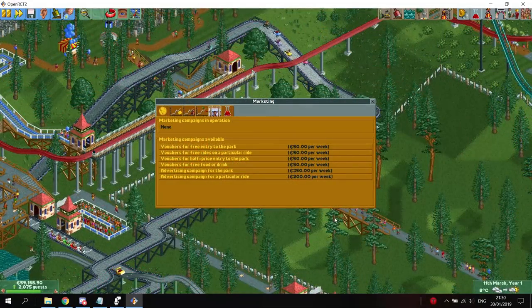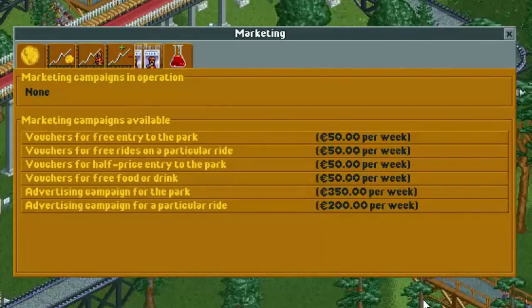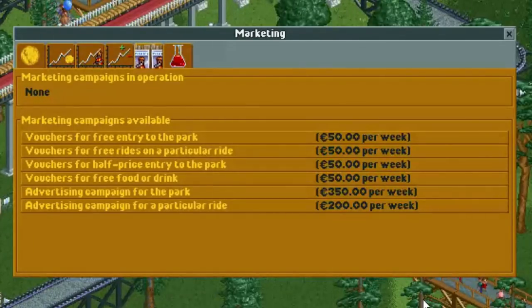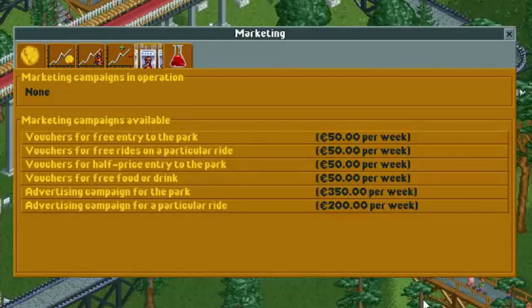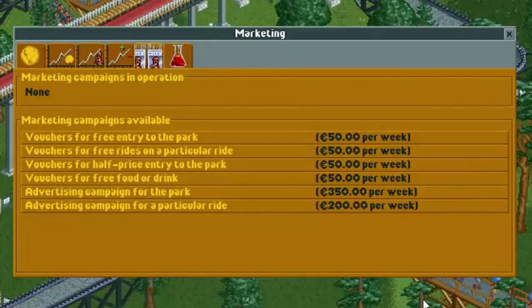Each advertisement campaign has its own cost. The campaigns where you let your guests pay less for food, rides, or park entrance are the cheapest campaigns, but that is offset by the fact that guests that spawn will be paying less for one of those things. The advertisement campaigns where you advertise your park or a ride are the most expensive, with a park advertisement campaign costing 350 per week.